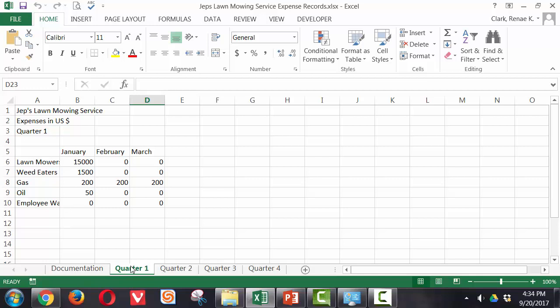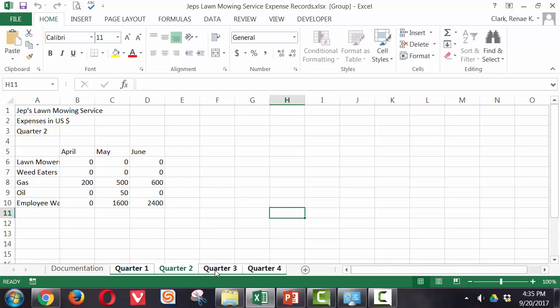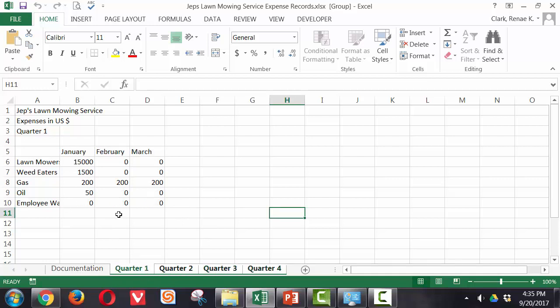I can group these together. I simply click on quarter one, hold down my shift key, click on quarter four, and all four of these are now grouped together. I can toggle between the four, but I'm back on quarter one.